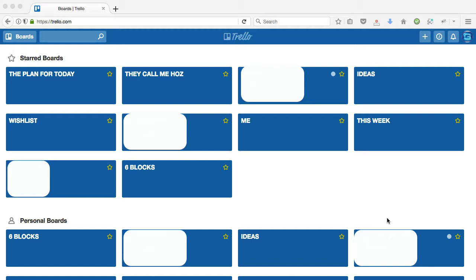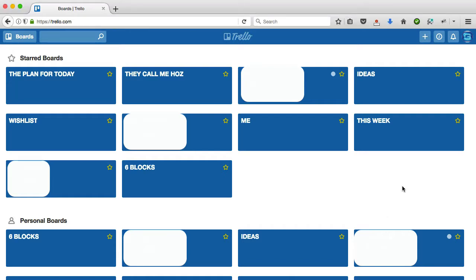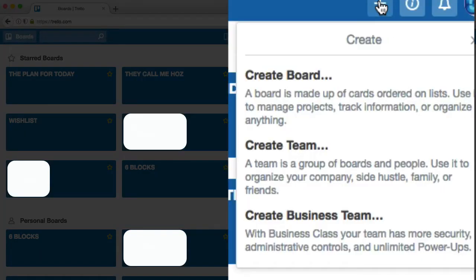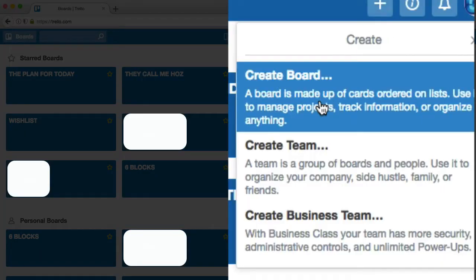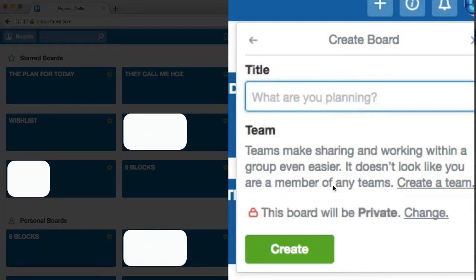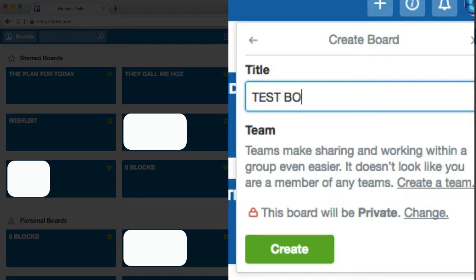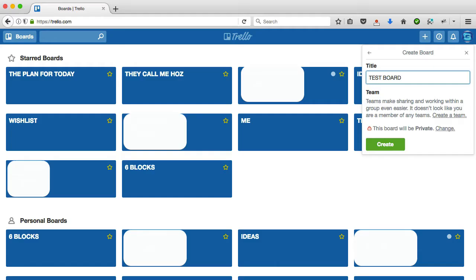So I'm logged in. This is my dashboard. I have a ton of boards here, and they're all filled with information. So what I'm going to do is I'm going to create a new board, and that way I don't have to show you all my secrets. Let's call this the test board, shall we?